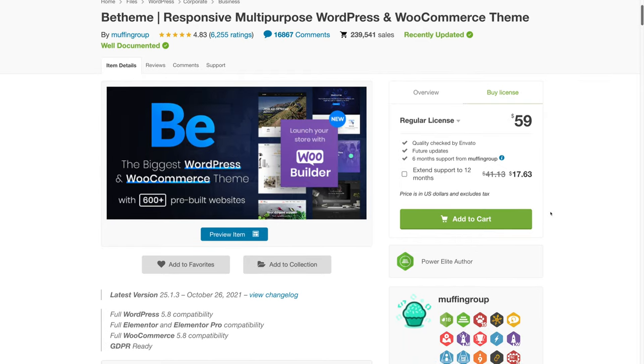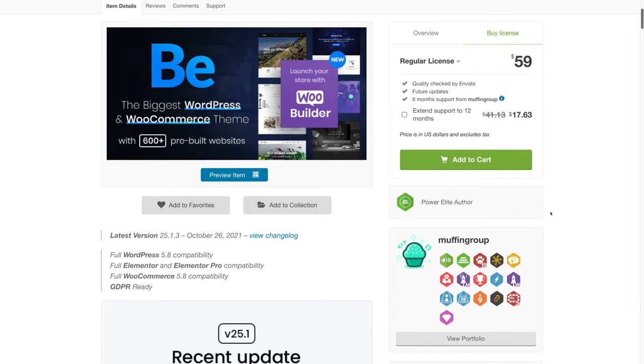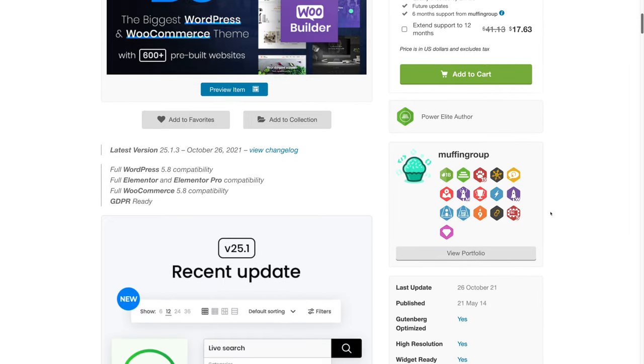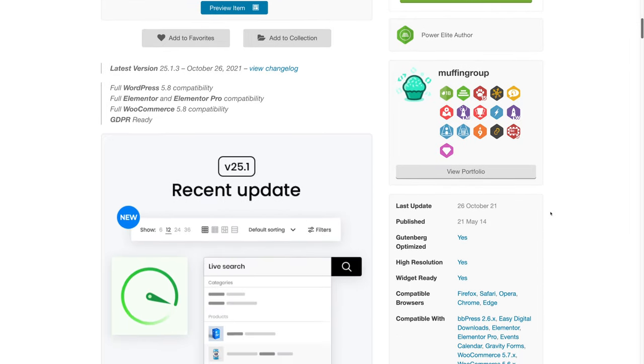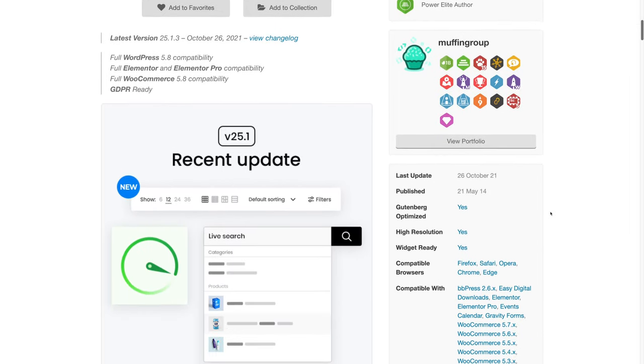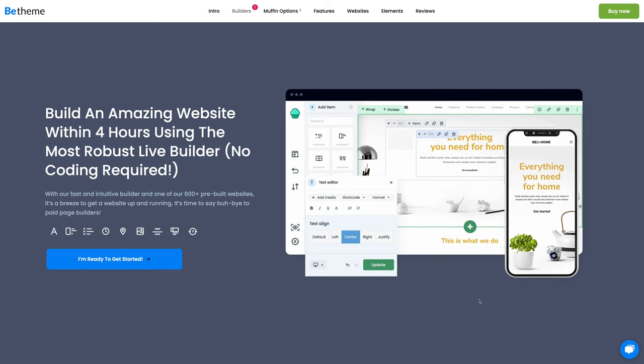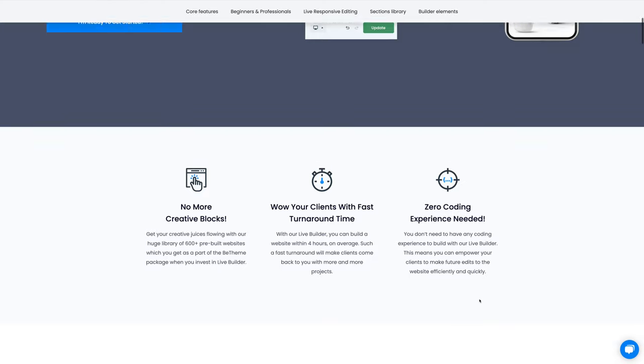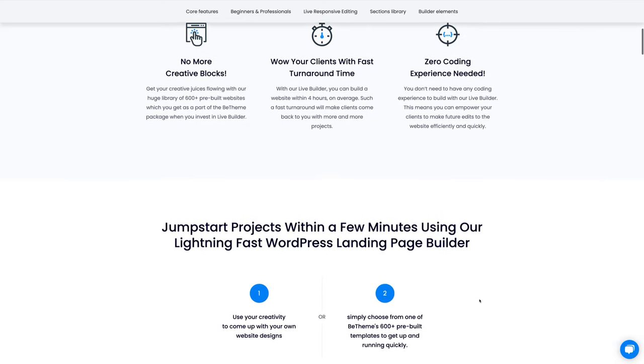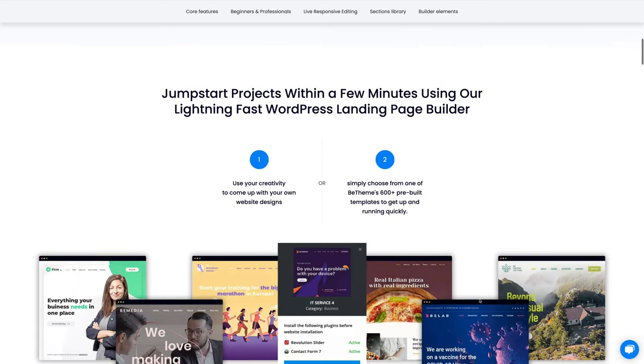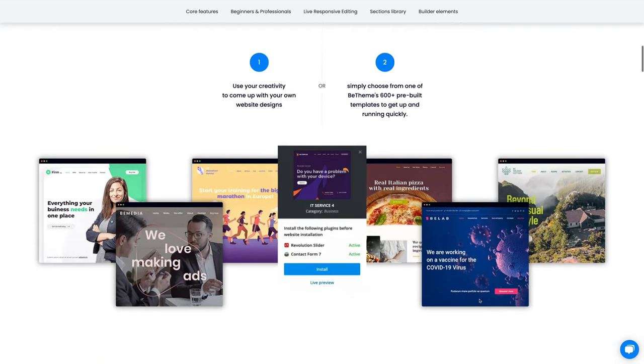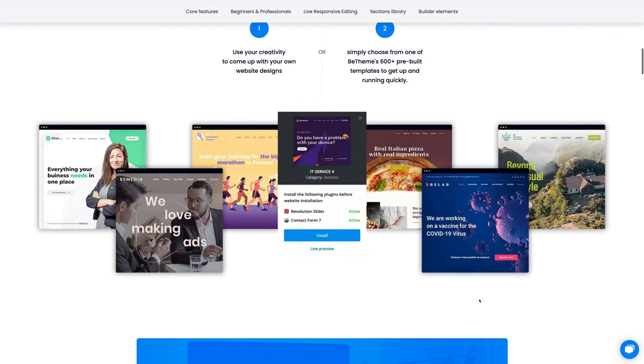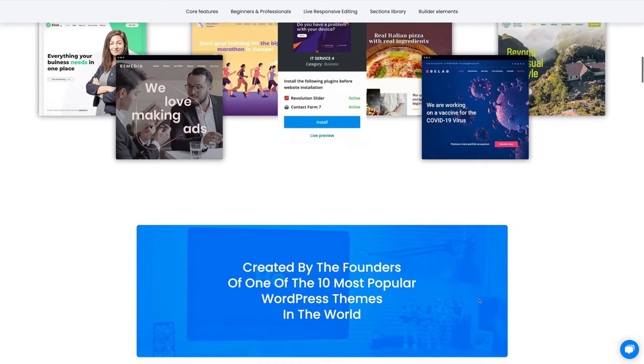Now B-Theme reached out and asked to sponsor a video, and they wanted me to check out their new Muffin Live Builder. We've all heard of drag and drop page builders for WordPress, and Muffin Live Builder is a custom page builder designed specifically for B-Theme, which has over 600 pre-built websites. B-Theme is available on ThemeForest, which is the marketplace where I personally go to buy WordPress themes for my projects, so I'm super excited to take a look and show you exactly how to build a WordPress website in just a couple minutes.